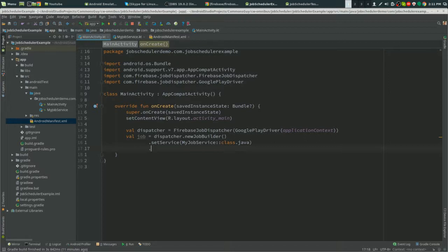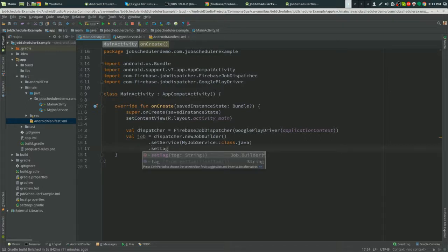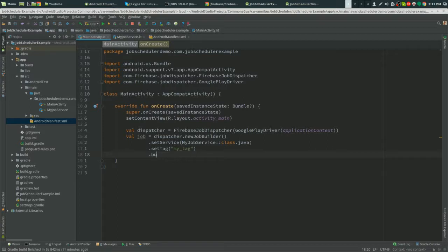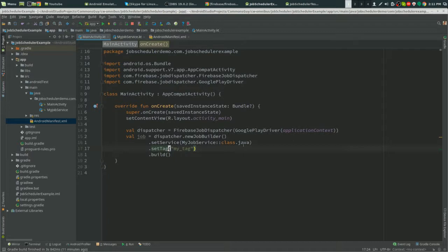And now we've got to set a tag. Put it as 'my-tag'. And that's a very simple way of creating a service.